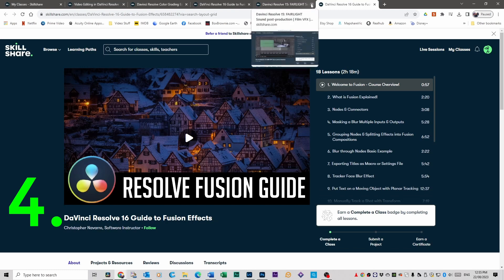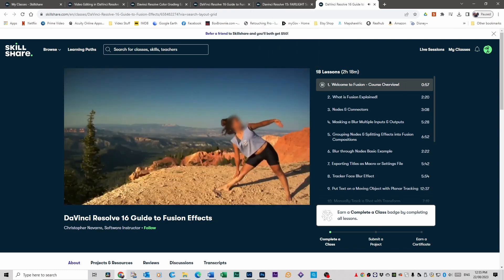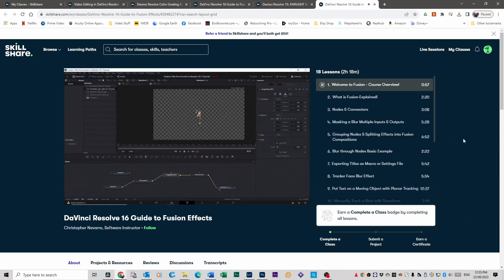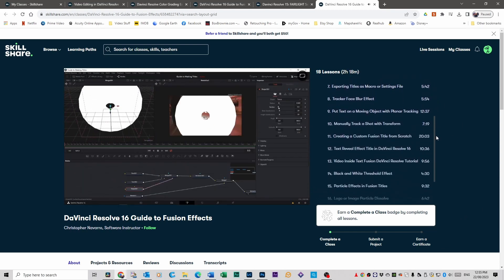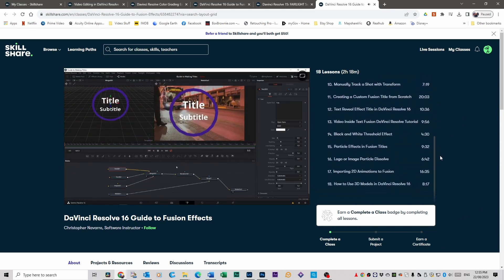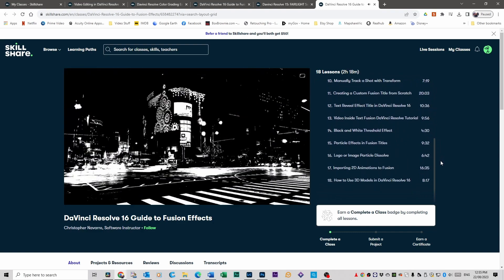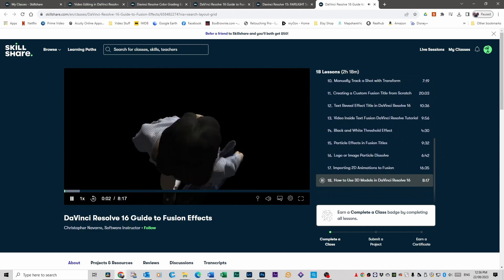Number four is the Fusion tab. Everyone panics when they get to the Fusion tab because it's where all the effects happen. This is the tab where you learn how to do text and title effects, use the tracker, motion tracking, all that kind of stuff. There are 18 lessons in this course, done by Christopher Navarre. It covers all the basics but also goes a little bit more in depth as you get going. It teaches you text effects, putting text or titles on moving objects, particle effects, and some 3D modelling.